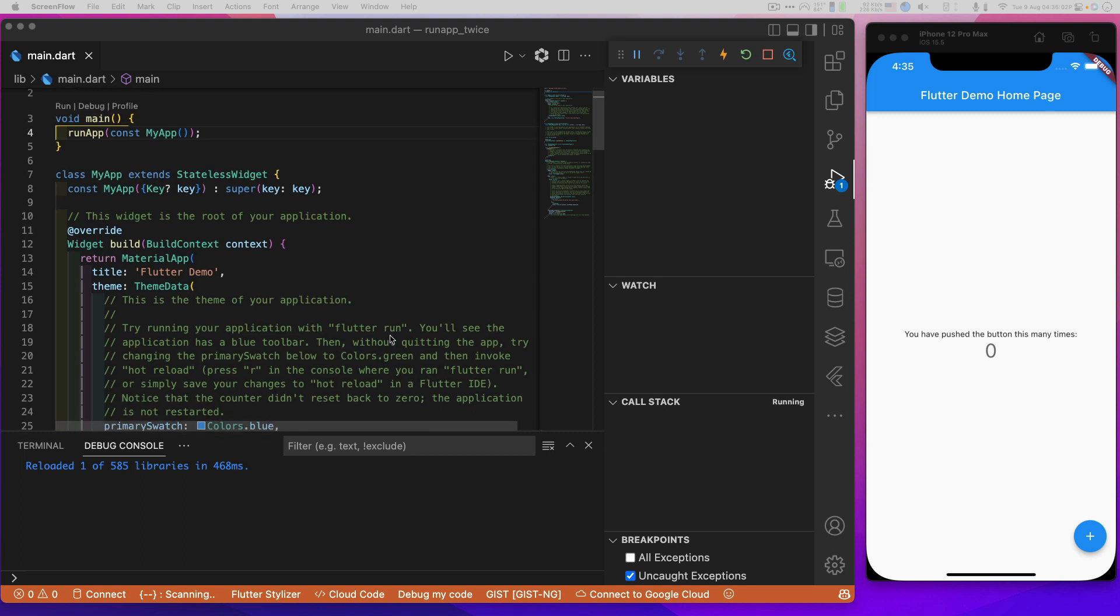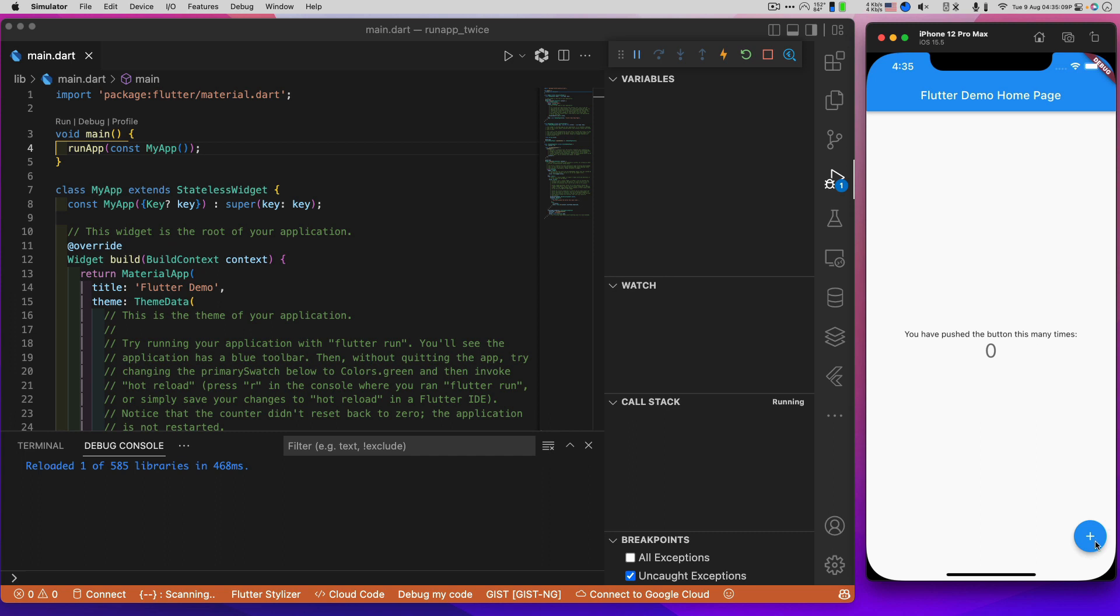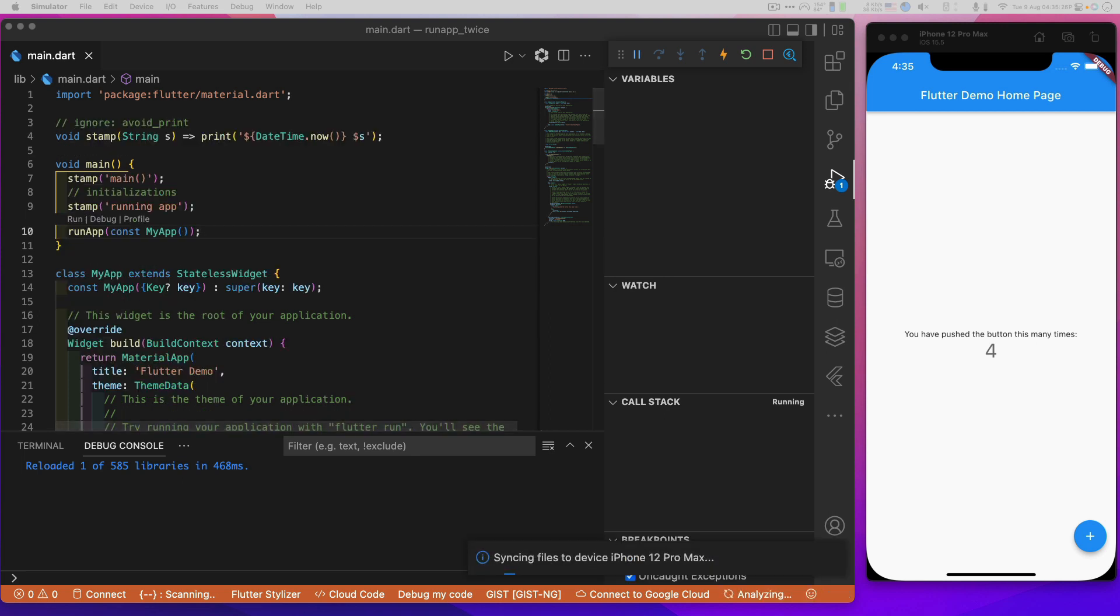So right now we're looking at something that's probably very familiar to y'all, the good old counter app. Yeah, we've all seen that. And when it's running, of course, we've got this wonderful display here and we can go ahead and count things. Nothing really exciting there yet because it's just the counter app. But let's add a little bit of logging capability here.